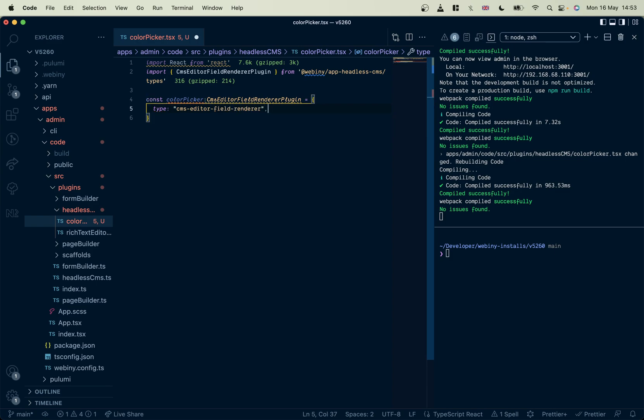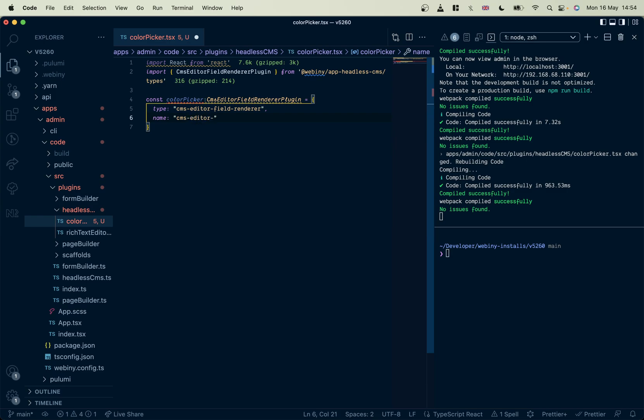Okay, and then give it a unique name. There we go.